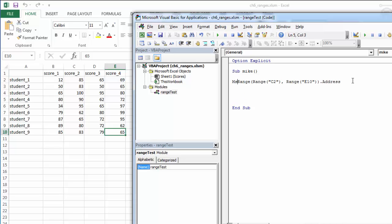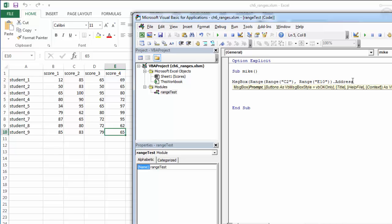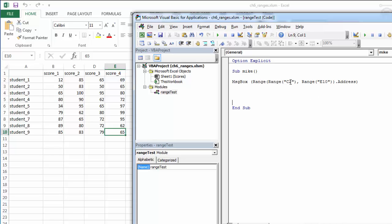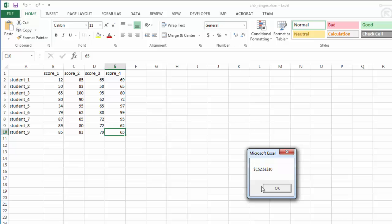How can we test this? We can stick it in a message box, and our message box should now return this range's address, which it's doing: C2 through E10. This might be useful to us later on, and we'll look at some practical applications that use the .address property.